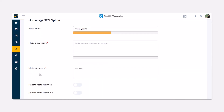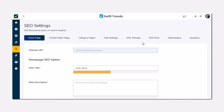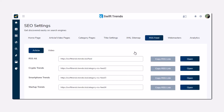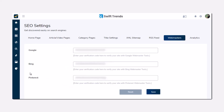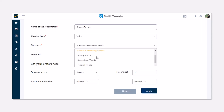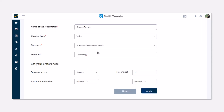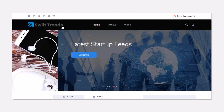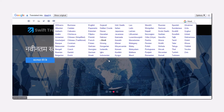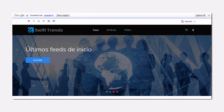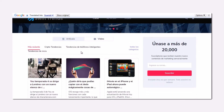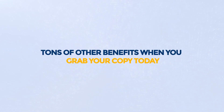Trendio automates your SEO and social media efforts to drive tons of traffic. Simply optimize your trendy stories by defining SEO settings like MetaTags, Sitemap, Webmaster Tool, and others. Set the keywords, category, and frequency to automate this entire process. Translate your content in 15 plus languages automatically according to the location of your visitors, and it comes with other benefits when you grab your copy today.